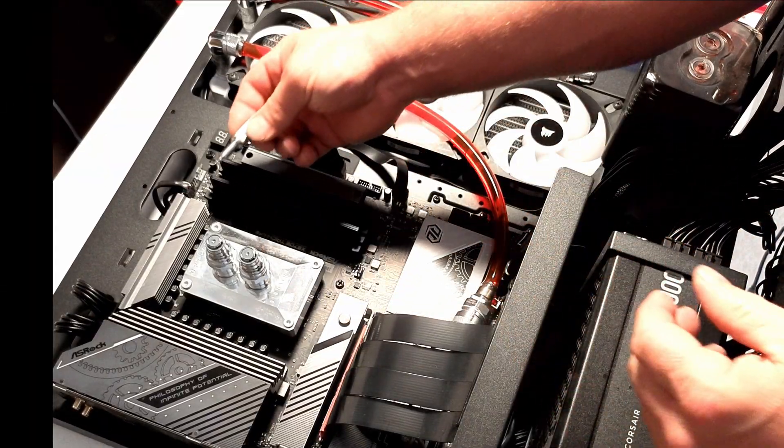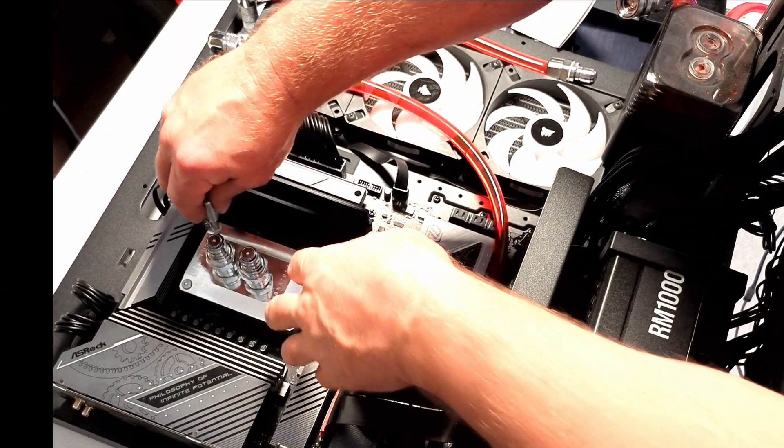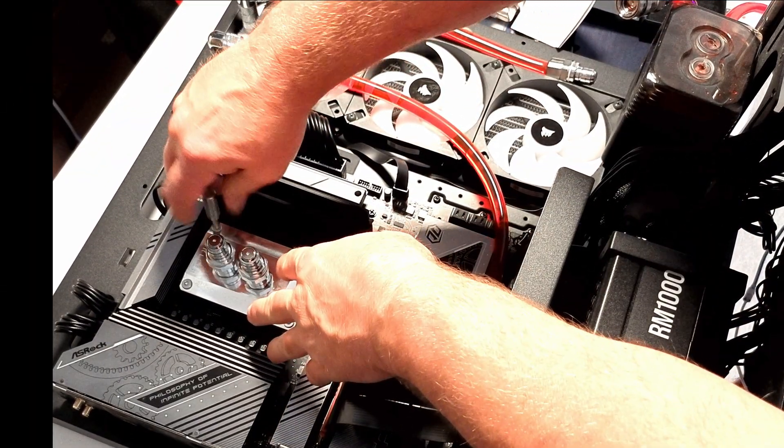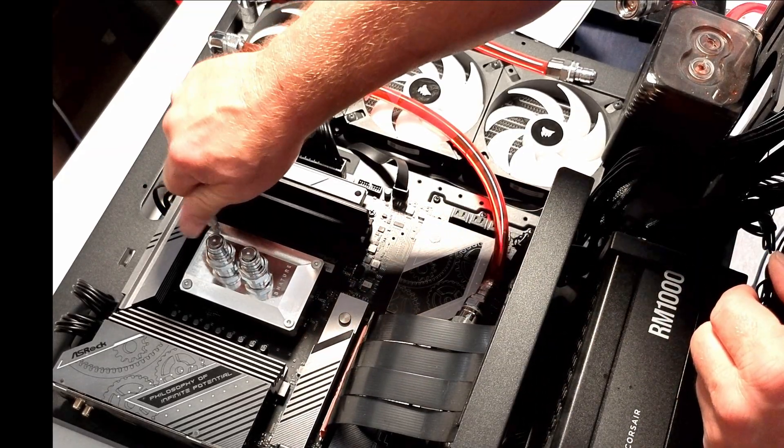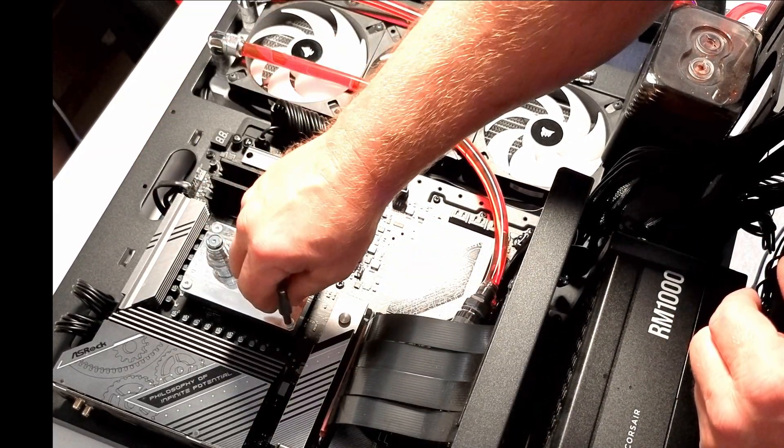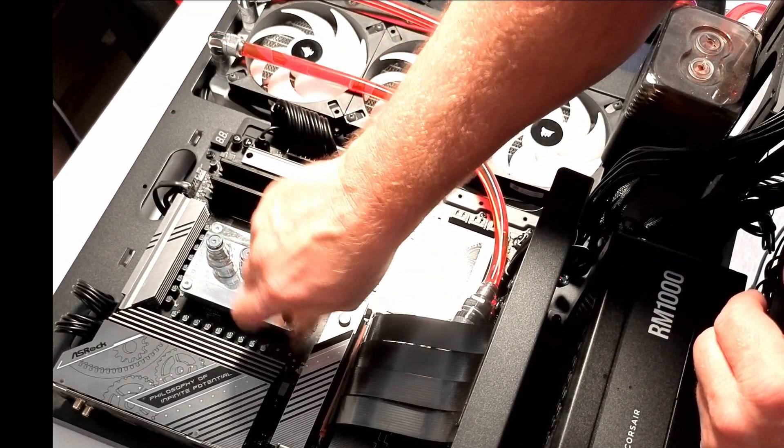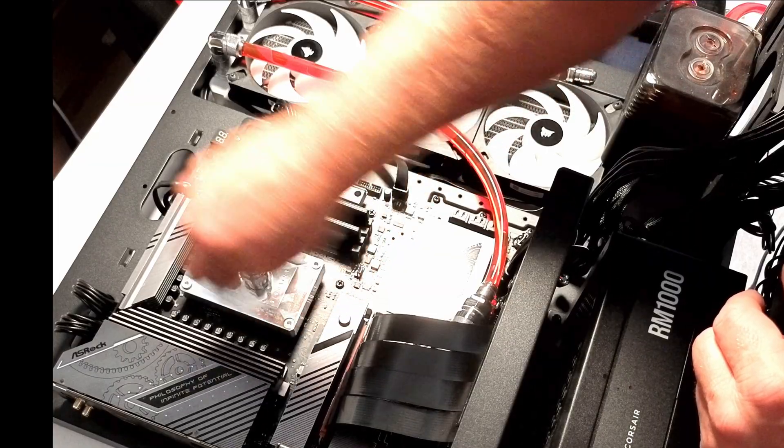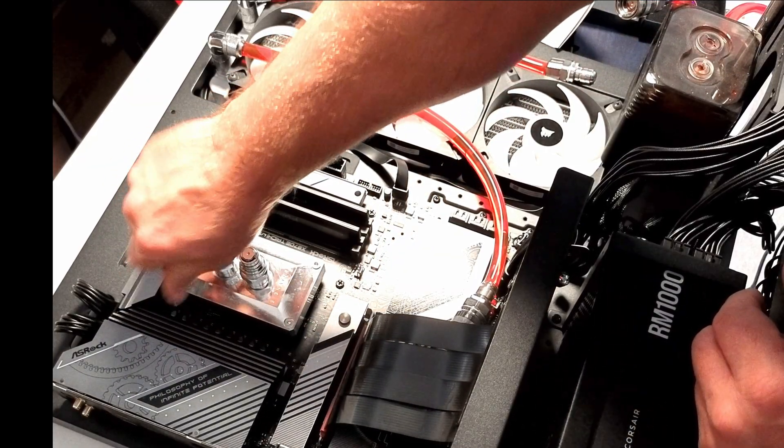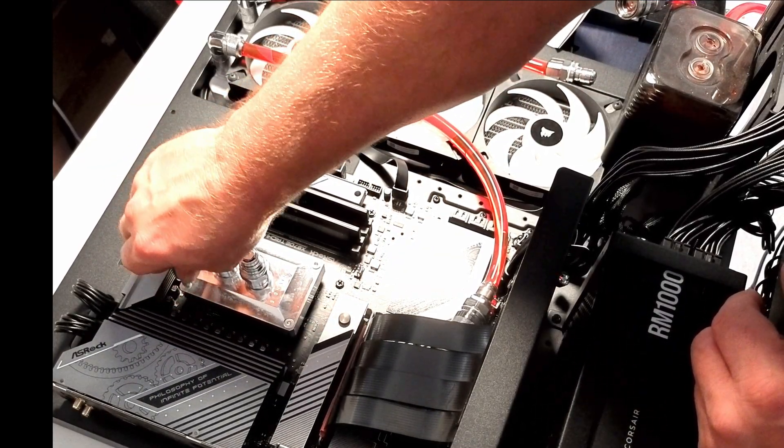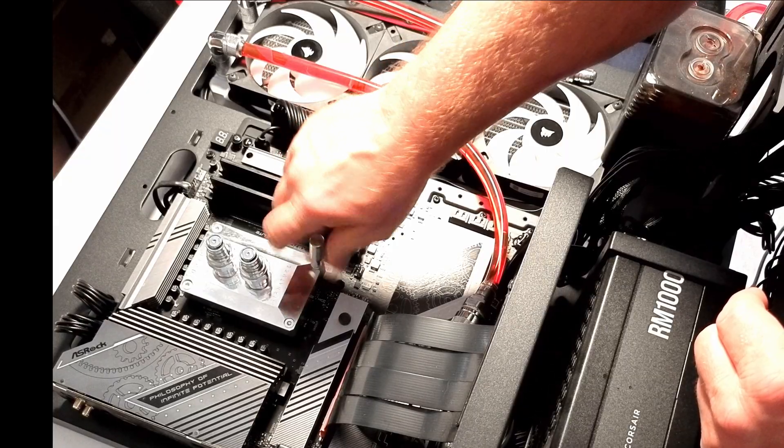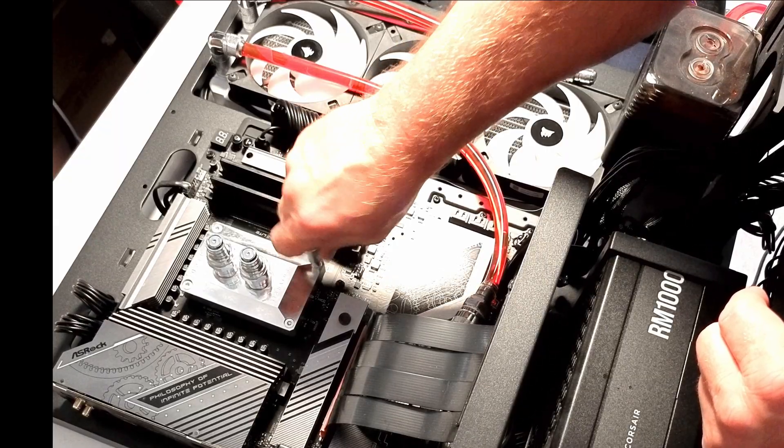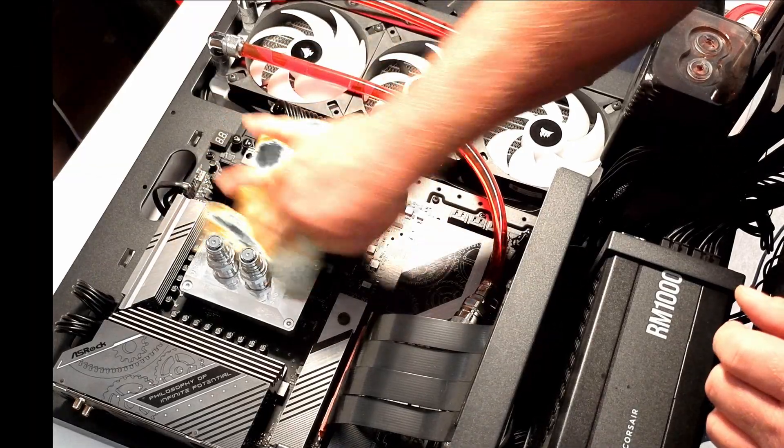So once you get all of them started, then you can take a turn, a turn and a half until you get hand tight and get good mounting pressure evenly across this block. And once you do, you just keep going until you get it as tight as you can by hand, evenly as possible, and then wipe it down, clean it up, get all the fingerprints and stuff off of it.